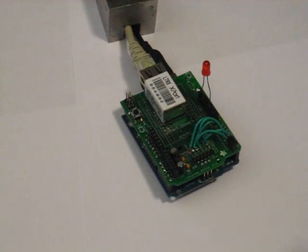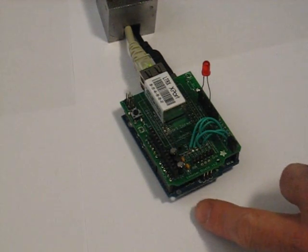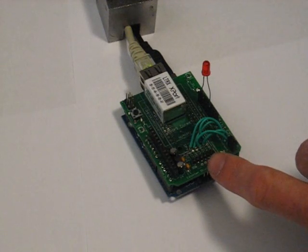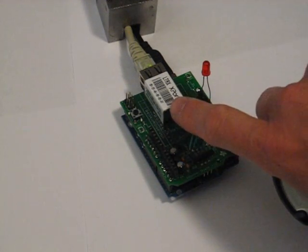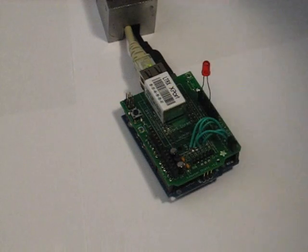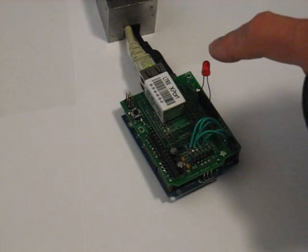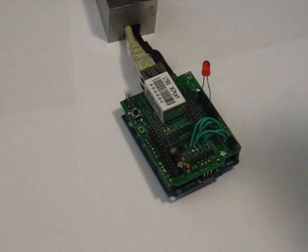What we have here is an Arduino Decimila, an Adafruit Industries Ethernet shield with a Lantronix XPort Ethernet interface going back up to my router, and we've got an LED as our digital output.